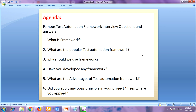Hello everyone, welcome to Learn Programming by Lakisa channel. Today we are talking about a very famous test automation framework interview questions and answers. These questions are for freshers and experienced persons as well.